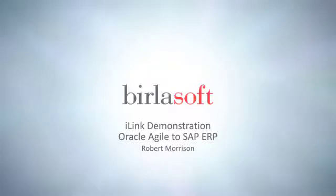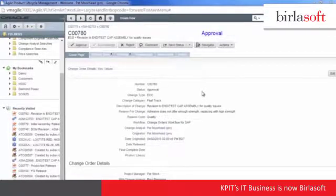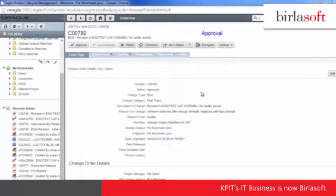Today we'll be doing a demonstration of the iLink integration between Oracle Agile and SAP. For this demonstration, I prepared a change order which is revising an existing assembly due to quality issues which have been identified.